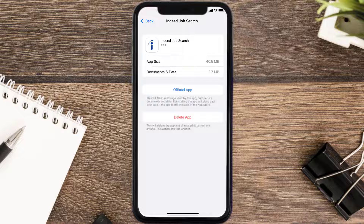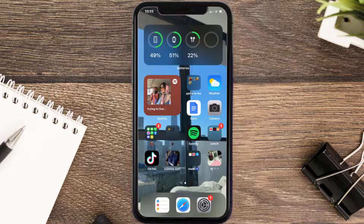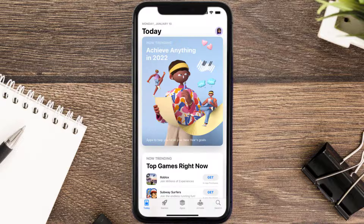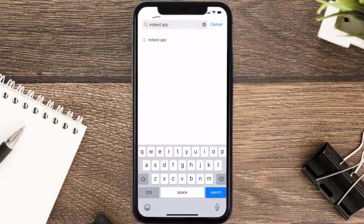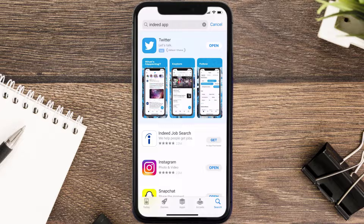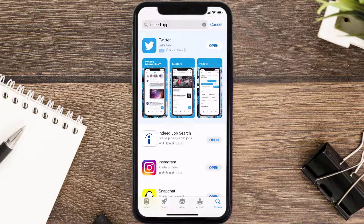Follow the on-screen instructions to navigate all the way to the app page. Once you're on this screen, tap on Delete App to uninstall the app from your device. Once uninstalled, open up the App Store and search for the Indeed mobile app in the search bar, then tap the Get button to install it back on your device. Hopefully this will fix the issue.